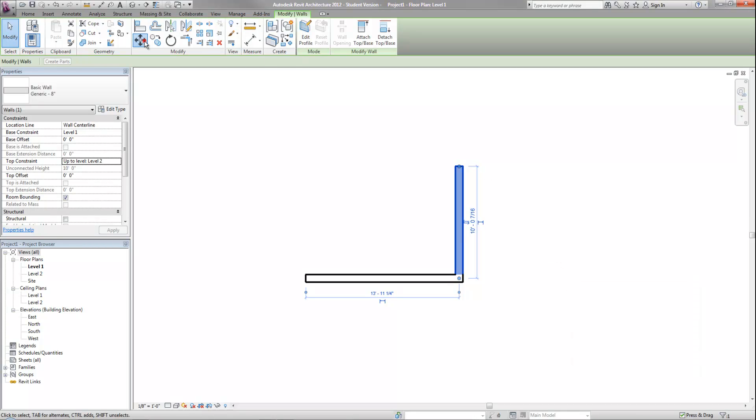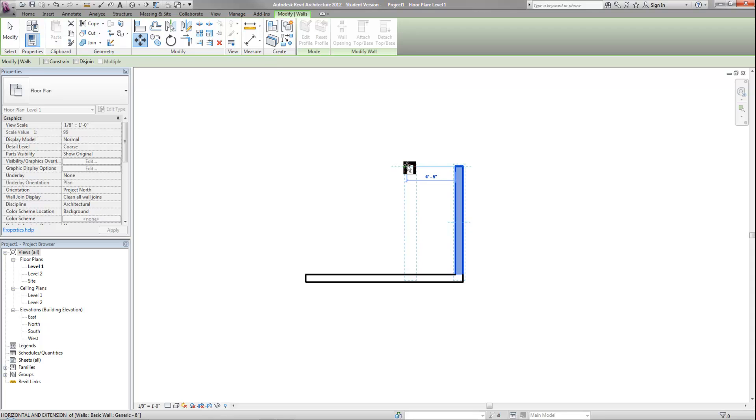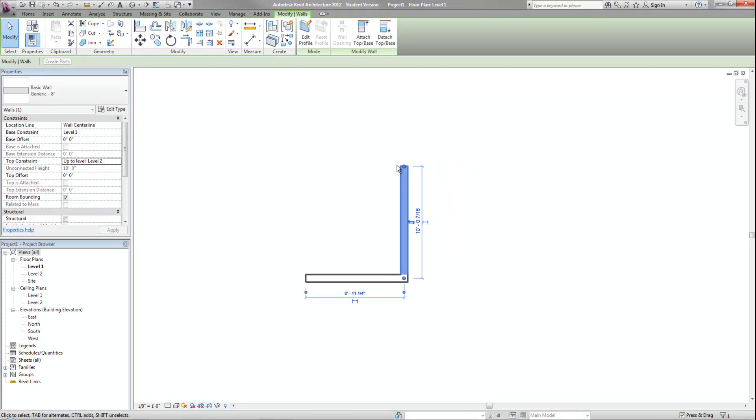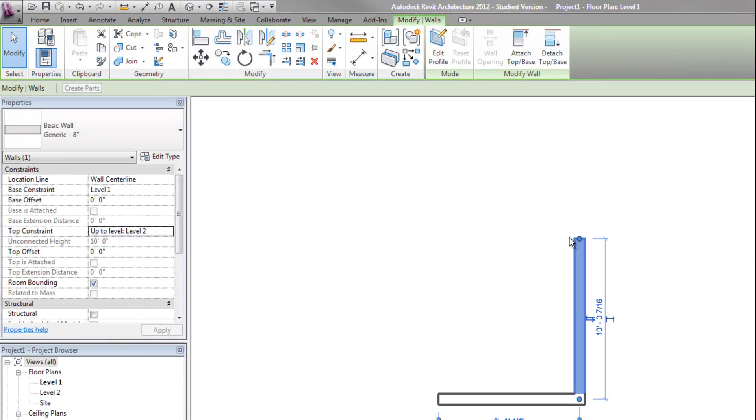Another option to move the wall is to select a start point and then move it in a general direction and type in distance. So if I wanted to move it five feet, I could type five and then enter and it will move five feet. Notice I didn't put any foot or inch marks. When you're in Revit, if you do not put units, it will assume feet based upon the standard template of foot and inches as your units.